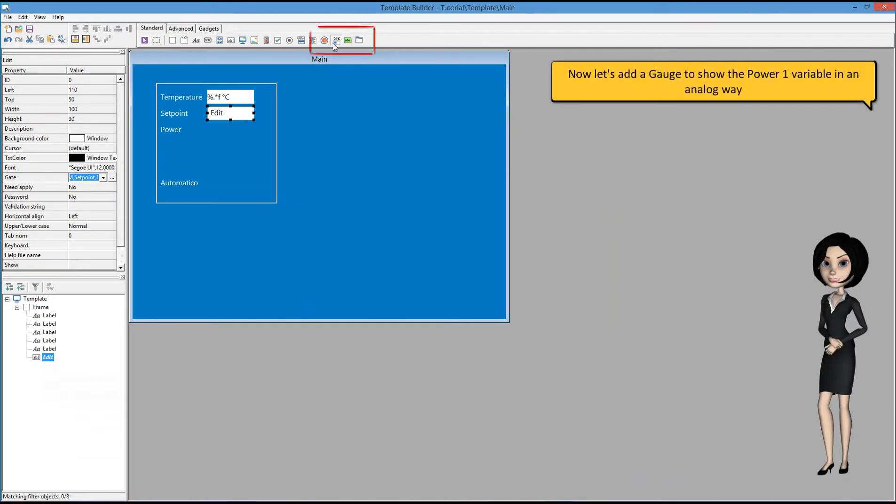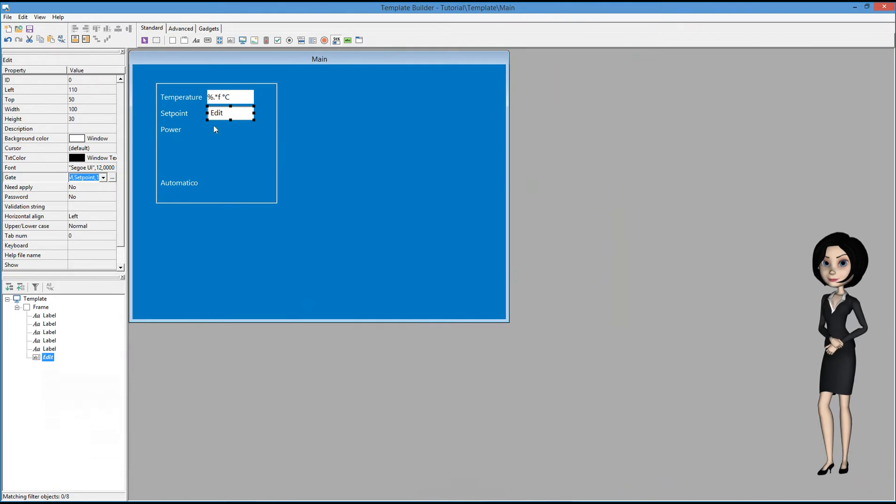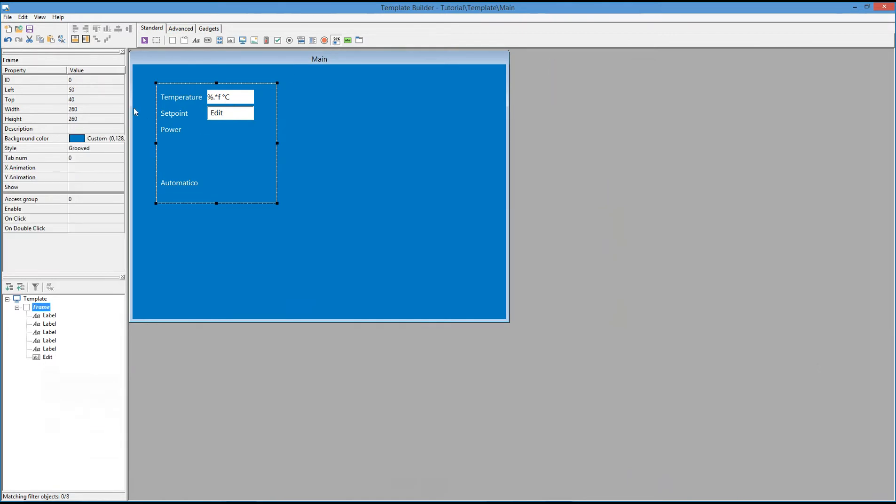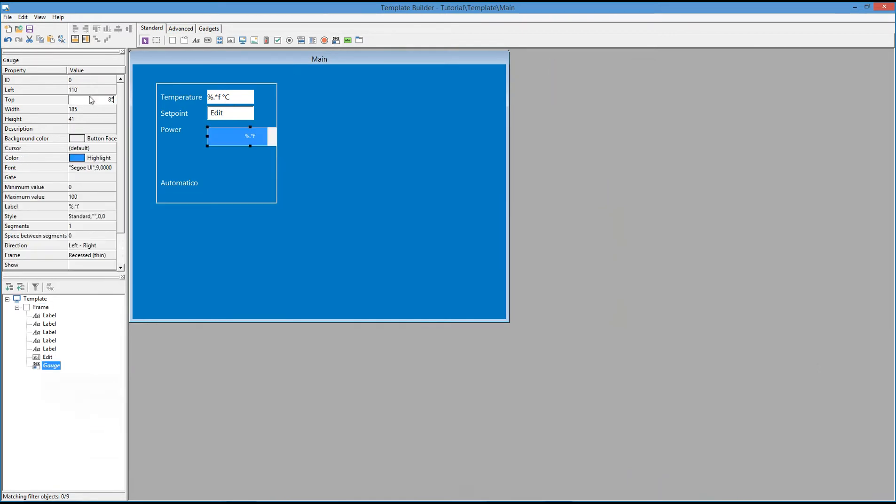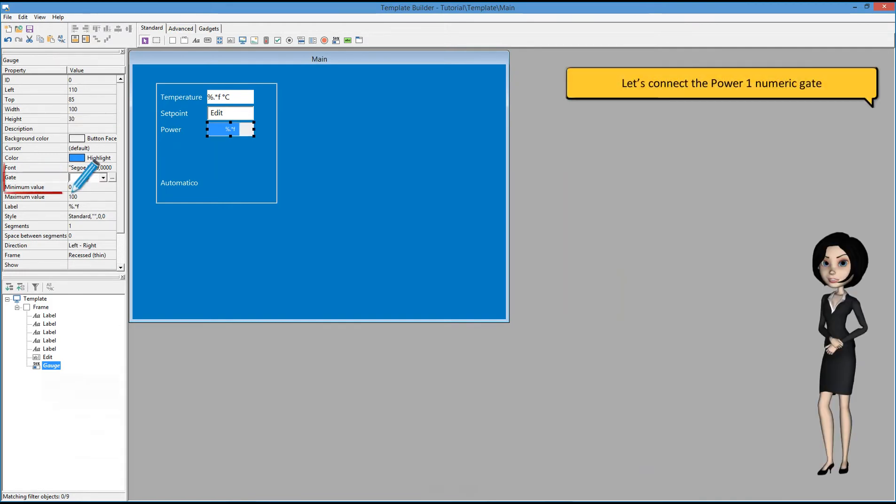Now let's add a gauge to show the power1 variable in an analog way. Let's connect the power1 numeric gate.